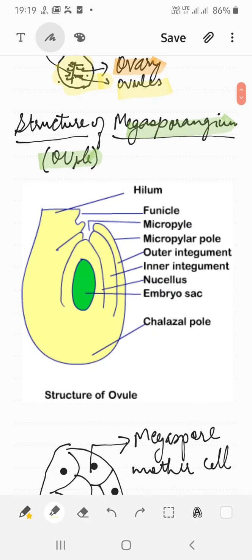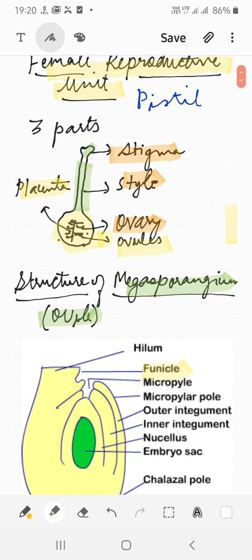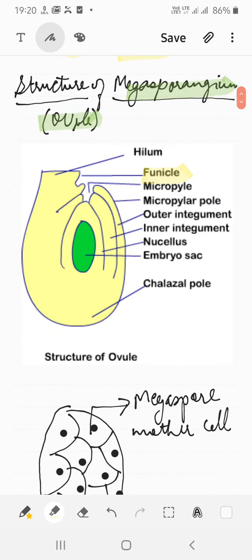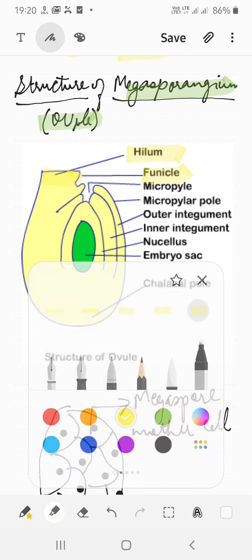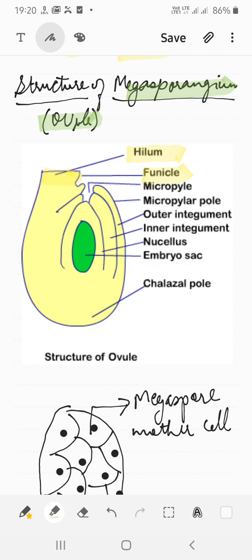First we take up the structure of the ovule, also called megasporangium — megasporangium is the singular of megasporangia. The ovule is a small structure attached to the placenta by means of a stalk called the funicle. Where the body of the ovule fuses with the funicle, that region is called the hilum, which represents the junction between the ovule and funicle.